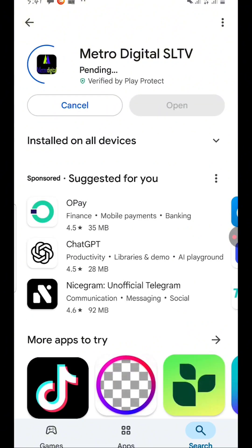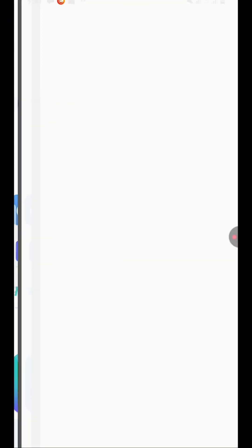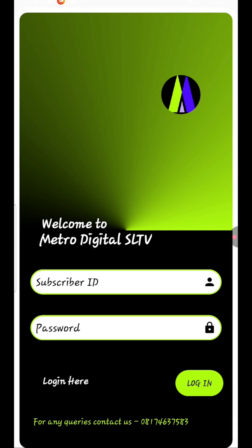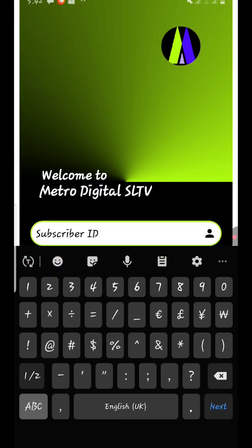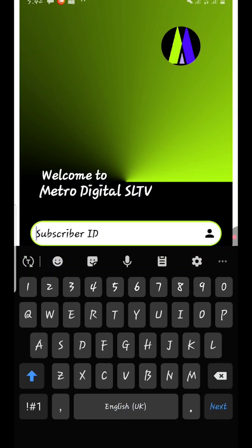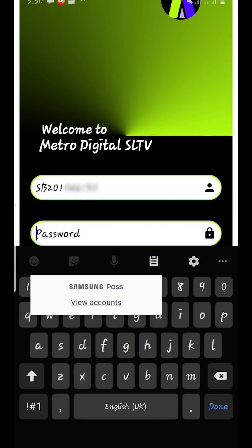Click on install, then simply click on open. Now, if you check underneath your SLTV decoder, you will see your subscriber ID. I'm going to input mine right here.